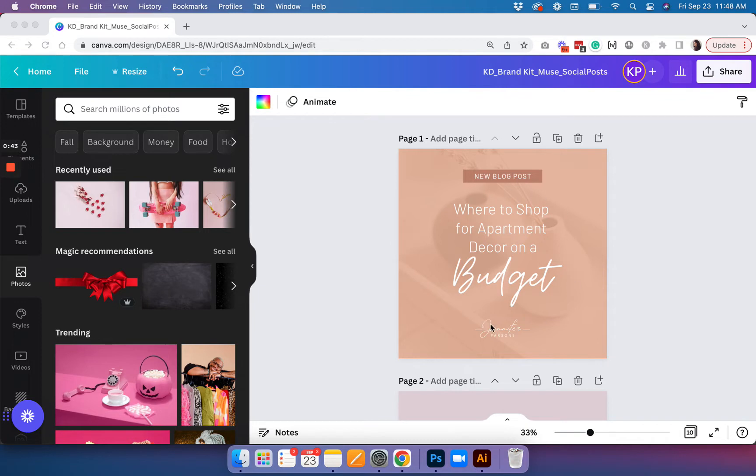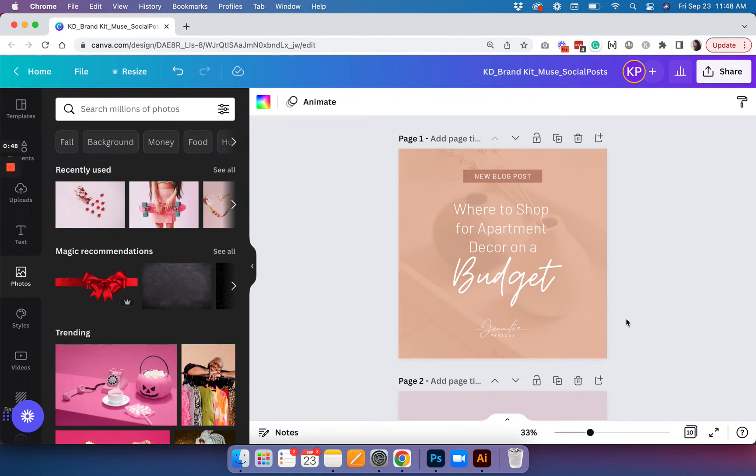So this example right here is actually showing you how this can be done in the final product, but I'm going to show you how you can do this starting from scratch.